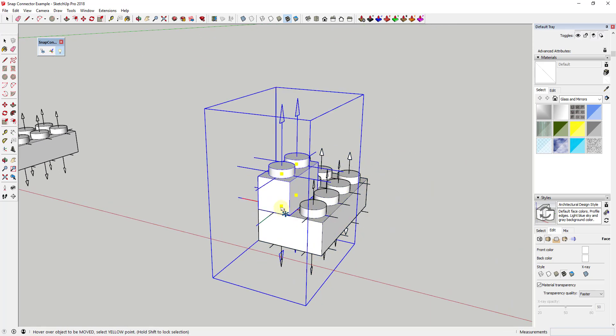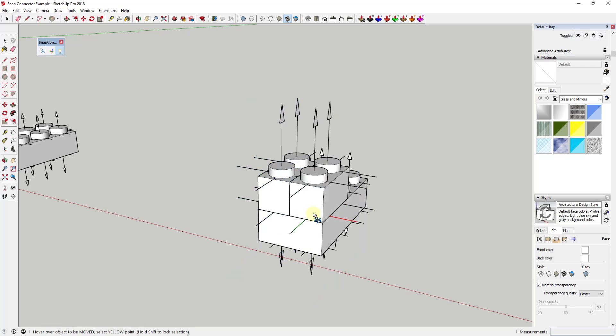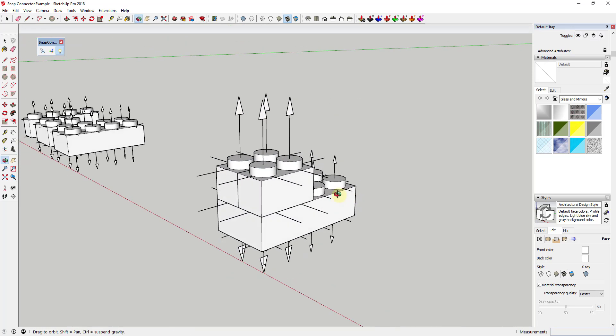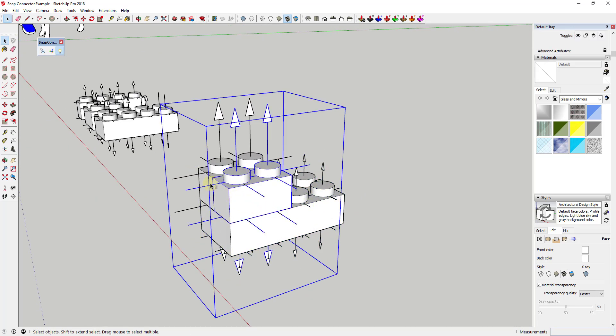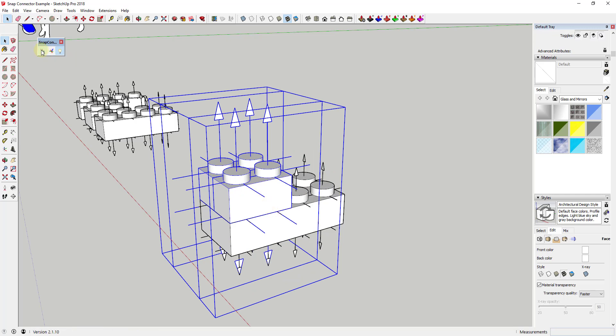You do this by clicking on the snap connector icon and then clicking on a snap. Once you've selected a snap you can mouse over another snap and click on it in order to align those objects.